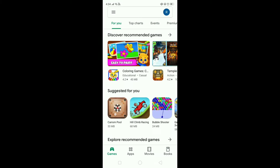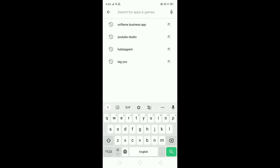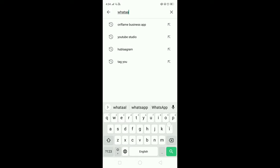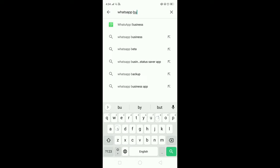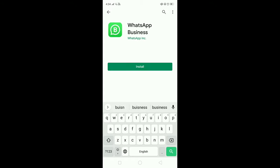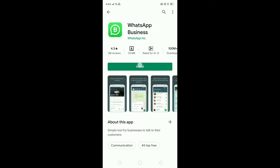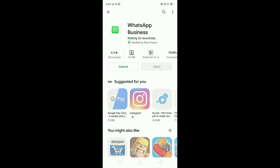Open your Play Store app. After opening, search for WhatsApp Business. I have just searched for it and you can see the icon right there. Just install this app.